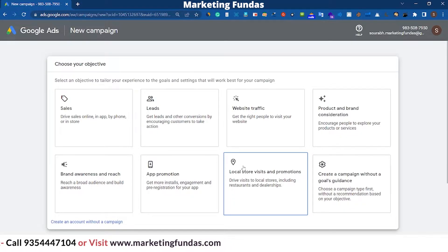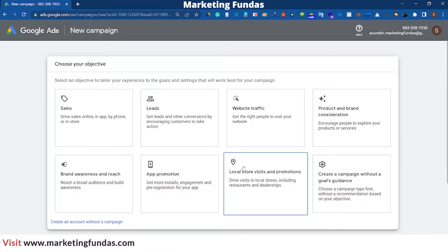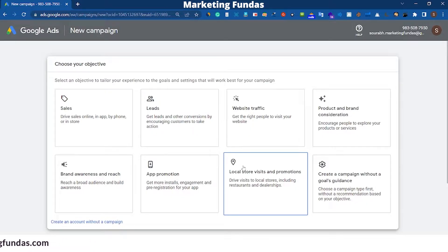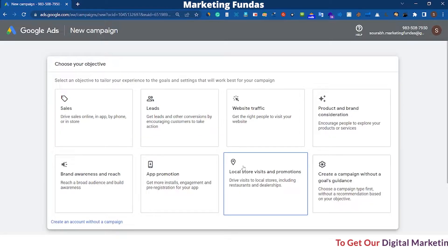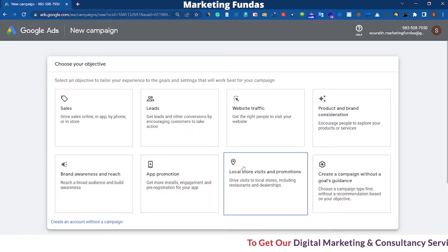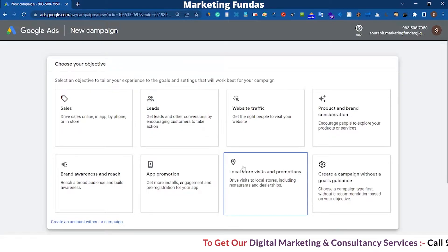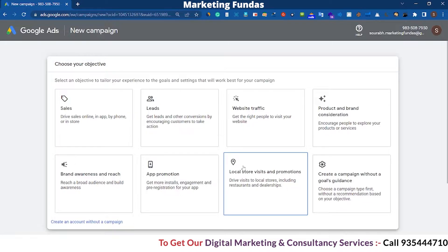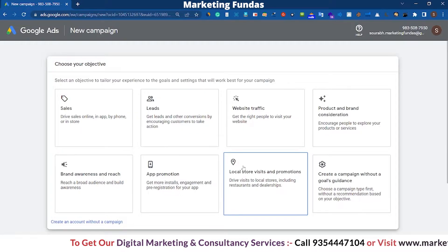Once the billing gets set up properly you won't find any problem in future. Also, as we told you earlier, after billing setup you'll be eligible for a 20,000 rupees promo code as well — that is basically for Indian people who reside in India. So without wasting any more time, let's get into it.